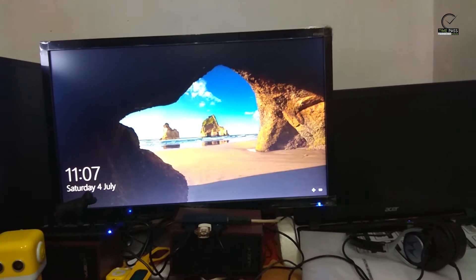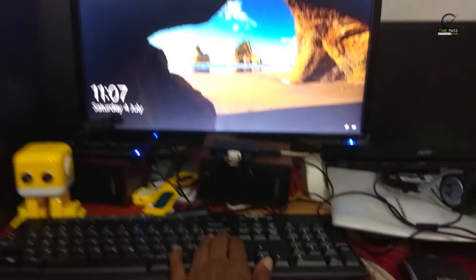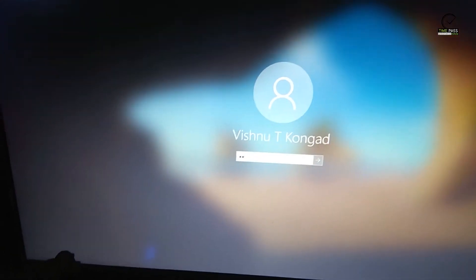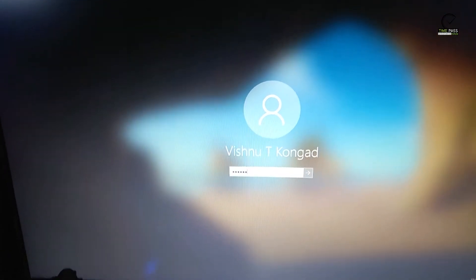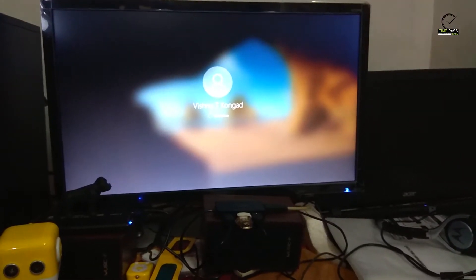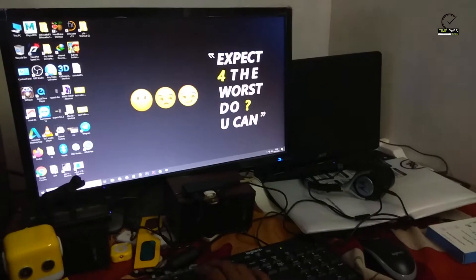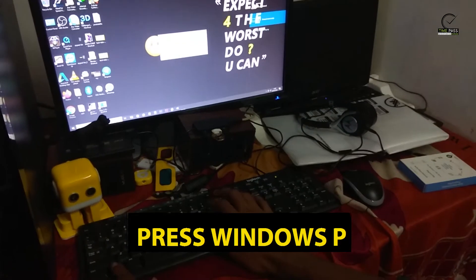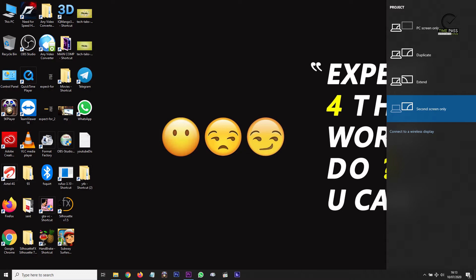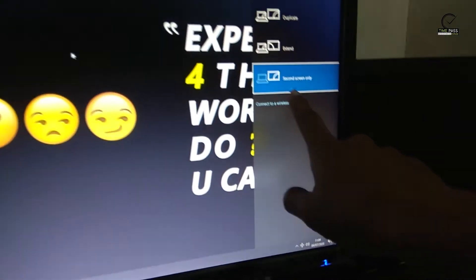Now we are going to be able to use the option. You will be able to use the option in this video. Then we will go to the system. We will press Windows P. Once you connect the laptop to open the monitor, you will see display options.